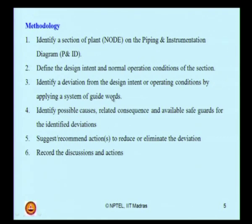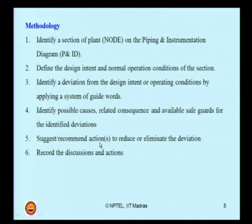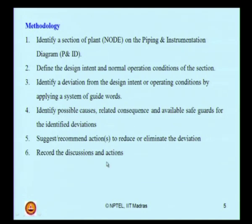Pick up the appropriate keywords and list them before starting the HAZOP study. Then identify possible causes, related consequences, and existing safeguards for the identified deviations. Based on detailed investigation, suggest or recommend actions to reduce or eliminate these deviations. Finally, record the complete discussions and recommendations in terms of reducing, eliminating, or mitigating the envisaged risk on the plant. These six steps constitute our HAZOP report for the group gathering station case study.